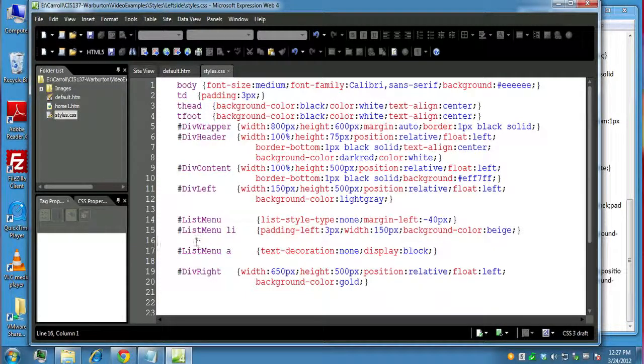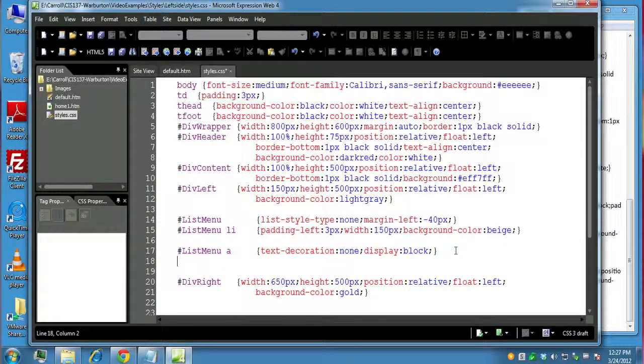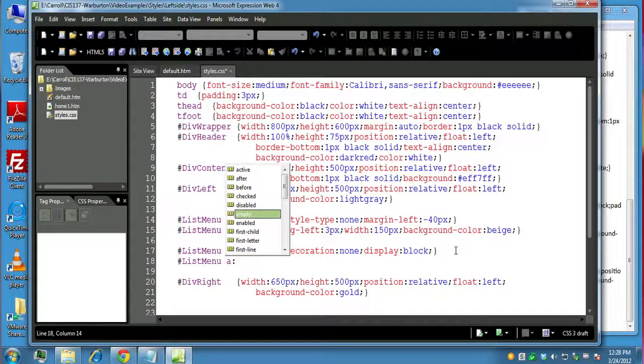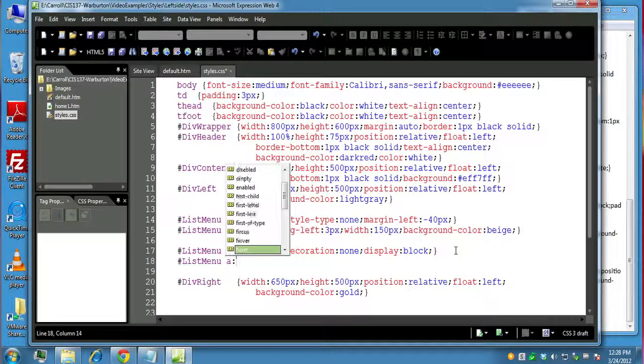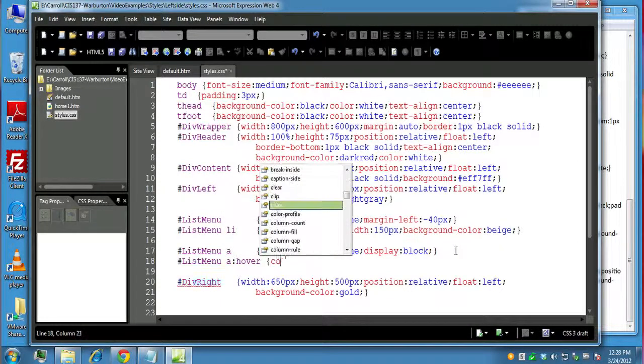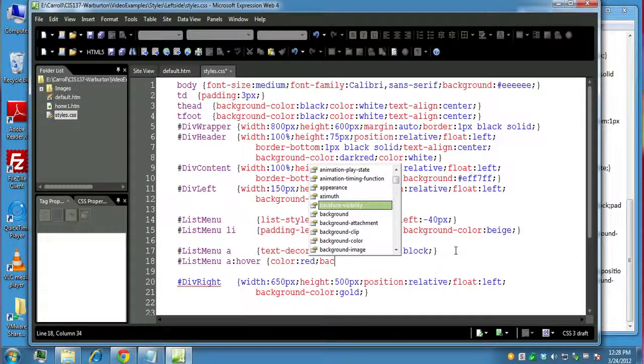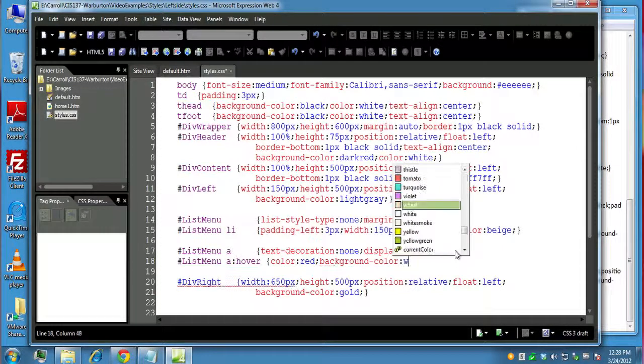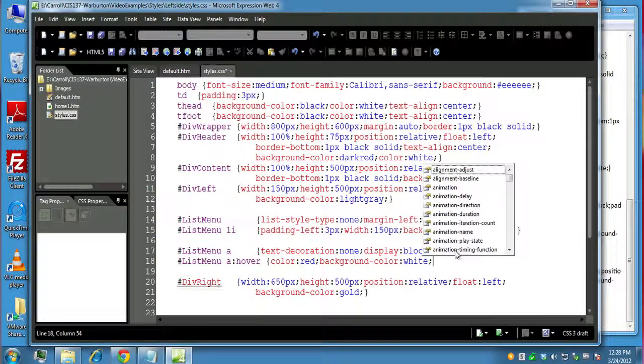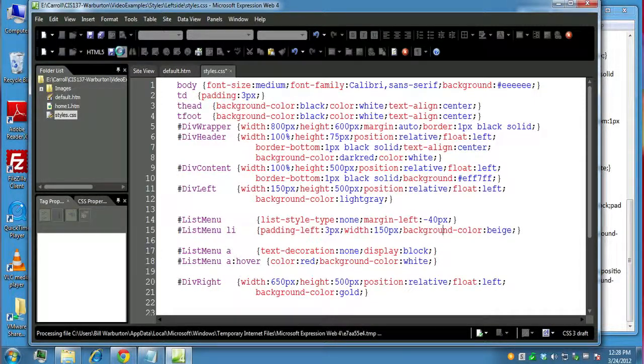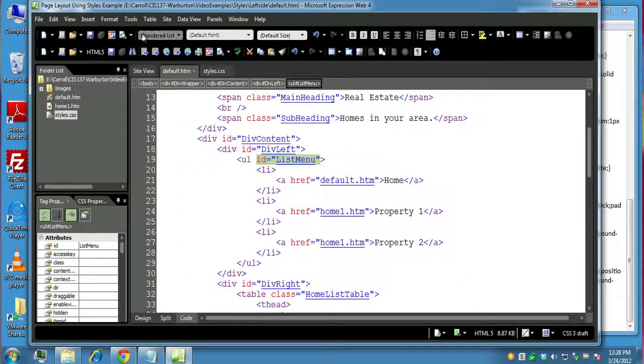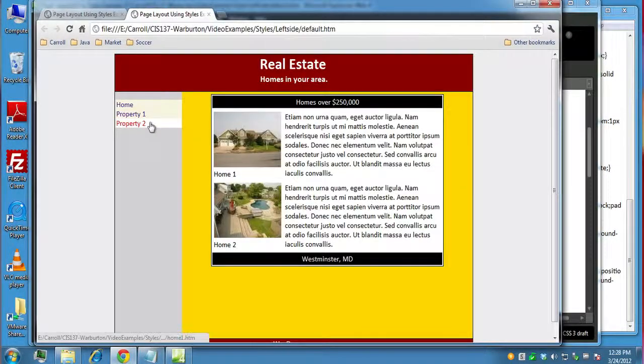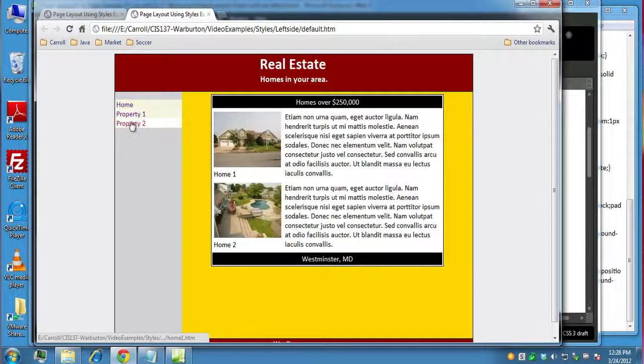So the next thing we want to do is create a hover effect. And what we'll do is list menu, a colon, and now we can do hover. And for this one, let's just say we want the color to be red and the background color to be white. And we'll go over here and preview it in the browser. And now you can see as I move my mouse over it, we're going to have a good effect going here. If you notice though, I think for the padding, there's like a couple pixels here that are not in white.